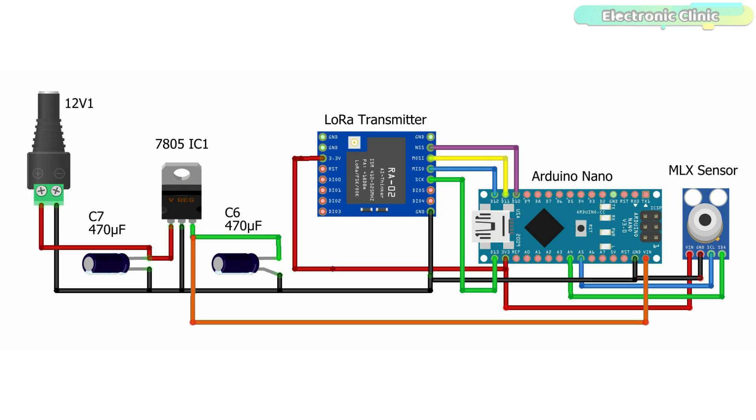This is the transmitter side circuit diagram. The VCC of the LoRa module is connected with 3.3V of the Arduino. The MISO pin of the LoRa module is connected with Arduino pin 12. The MOSI pin is connected with pin 11. The SCK pin of the LoRa module is connected with pin 13. The NSS pin is connected with the Arduino's pin 10.